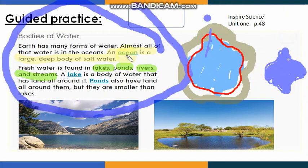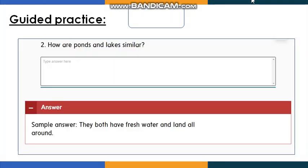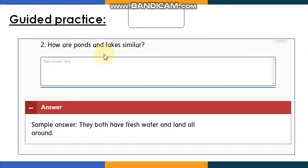What is the difference between the ocean and lakes, ponds, rivers, and streams? The ocean has salty water, while these have fresh water. How are ponds and lakes similar? They both have fresh water and have land all around them. Remember: ponds and lakes are similar because they have fresh water and land all around.